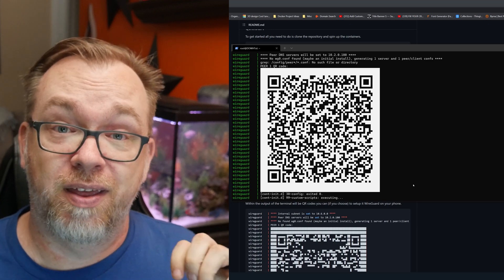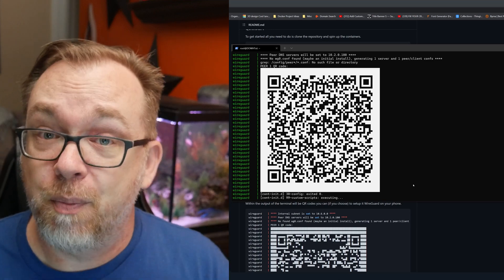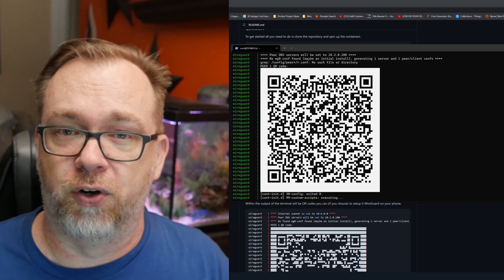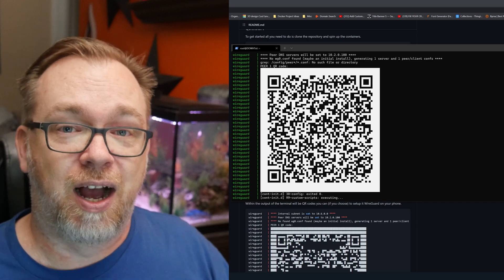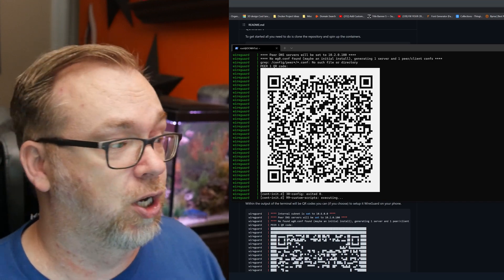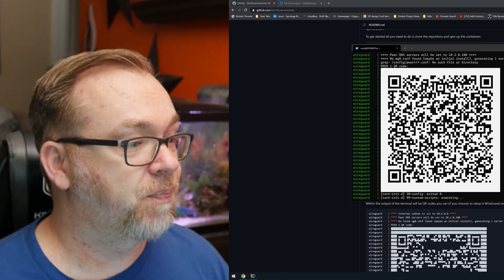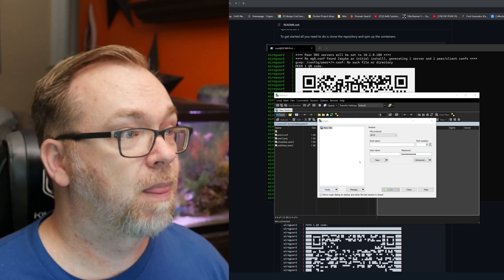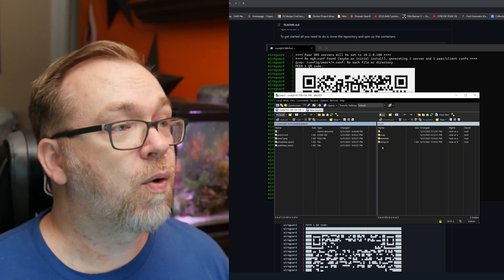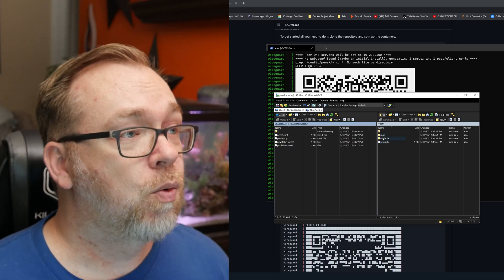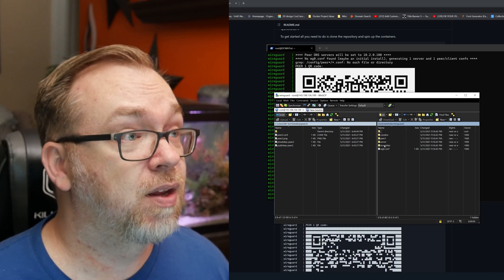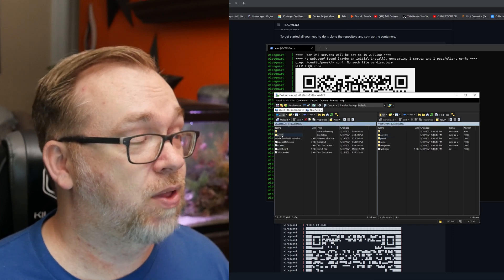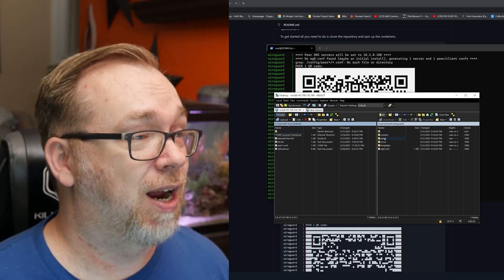Let's connect to this via our desktop application. To do that we'll FTP into the server — I'm going to use WinSCP to grab some files and then connect via the desktop. I'll open WinSCP, connect, put in the password, and log in as root. Now that we're logged in we can see Snap and WireHole. We'll go into WireHole, then into WireGuard, and right here we can see one peer is set up. I'm going to drag peer 1 over.